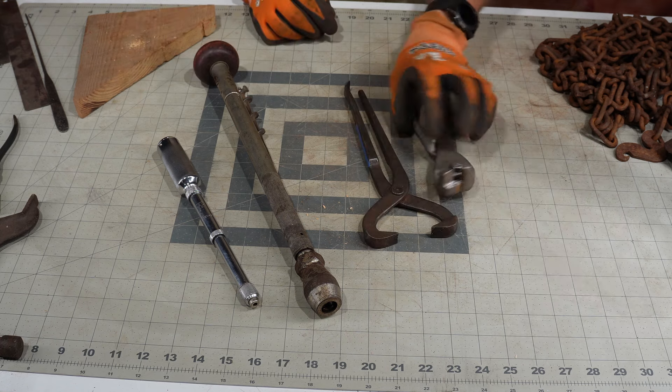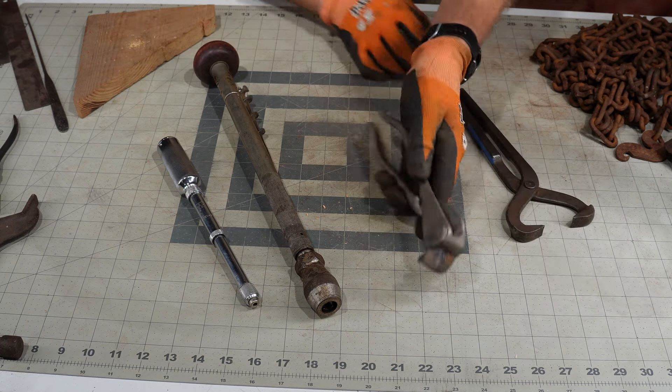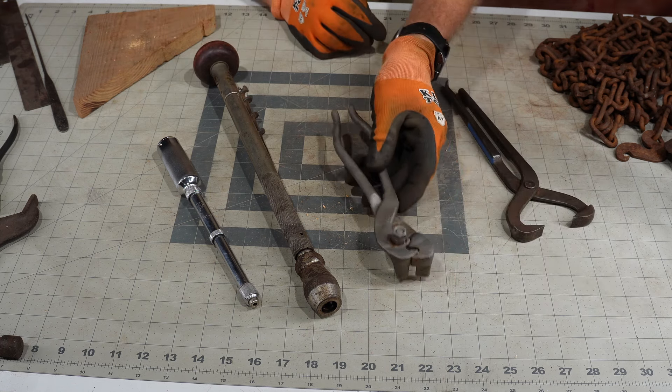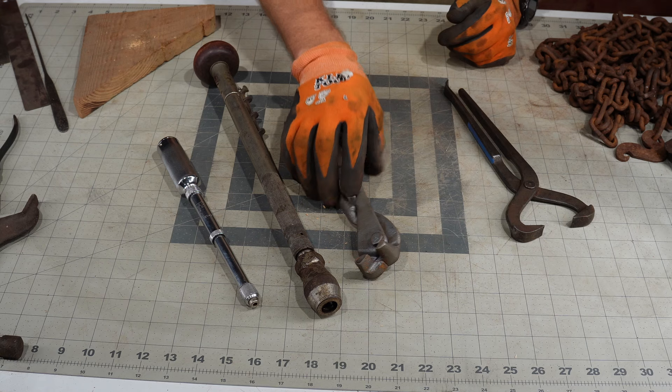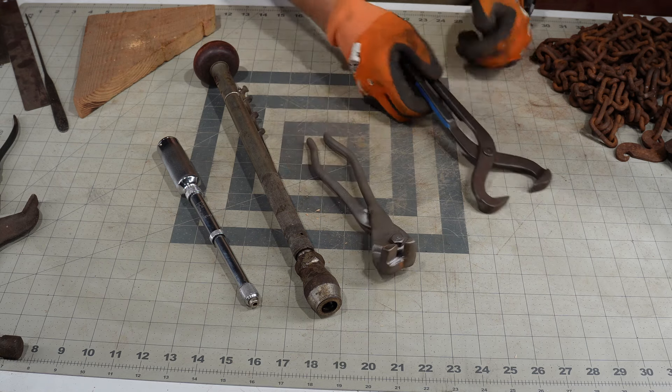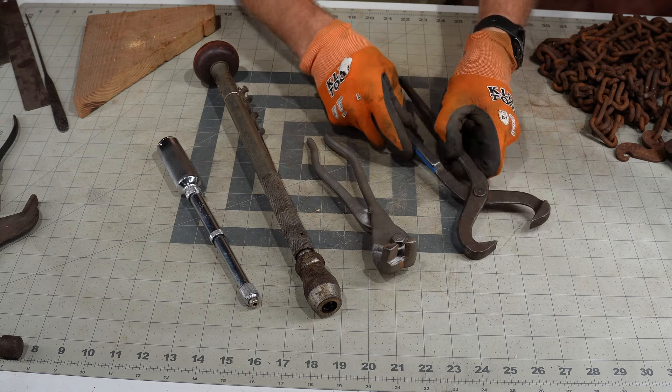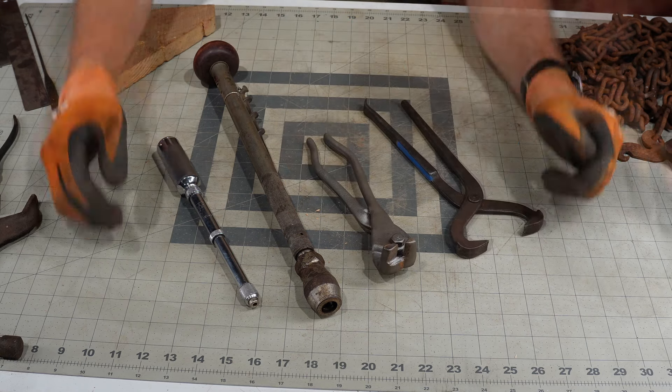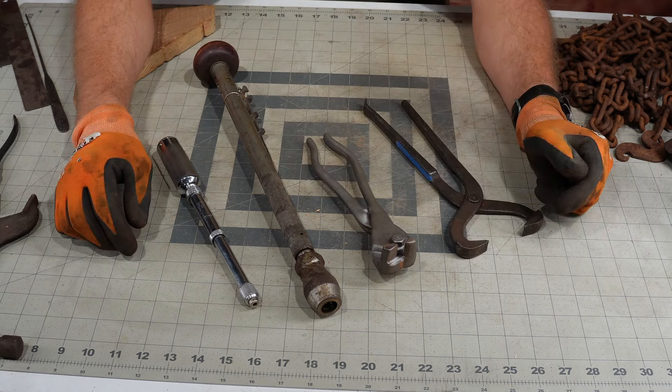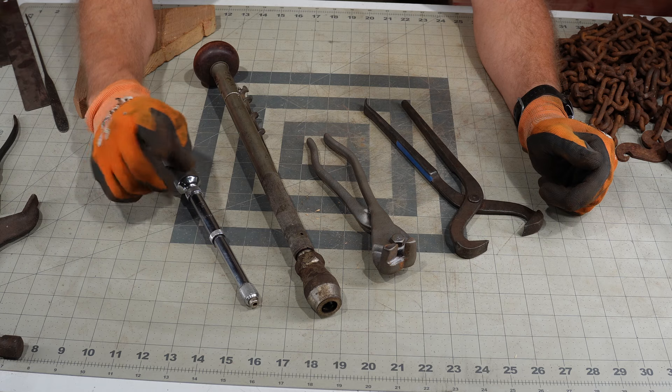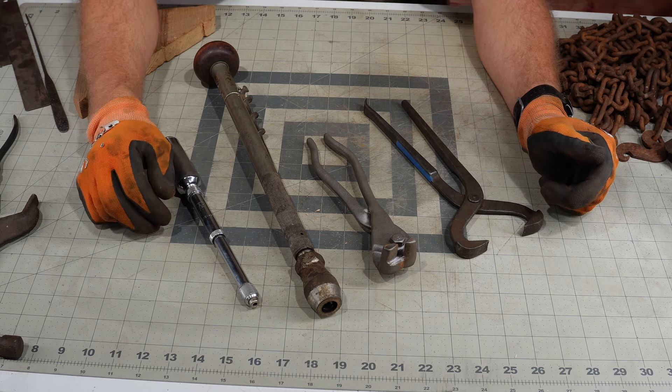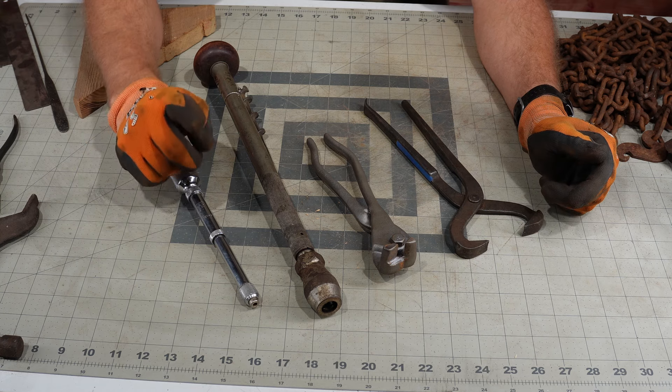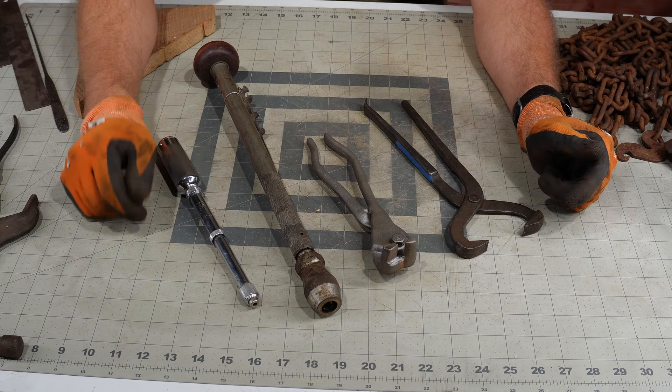And our 1920s era tire chain pliers, and then next week's mystery tool. All right, well that'll do it for this episode. Thanks for stopping by, please hit them like and subscribe buttons. Have a great weekend, we will see you next Thursday.